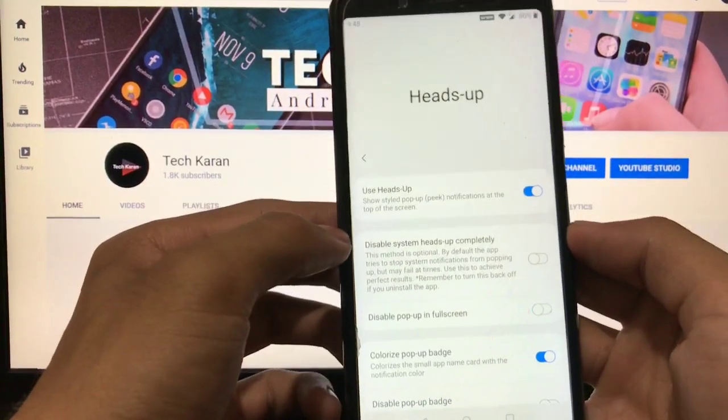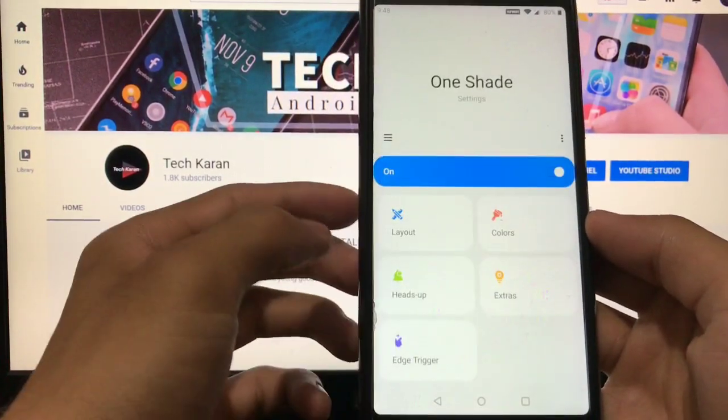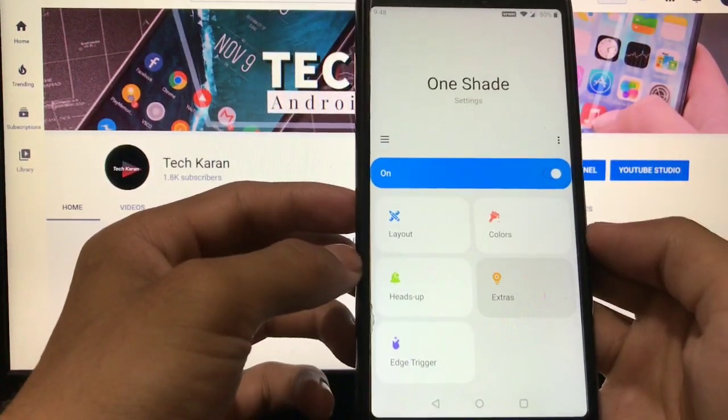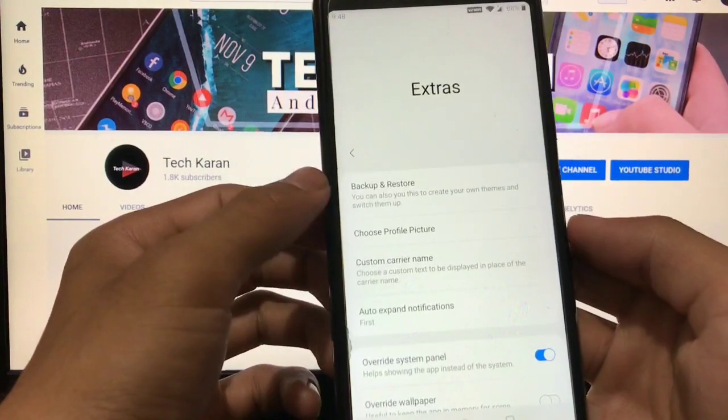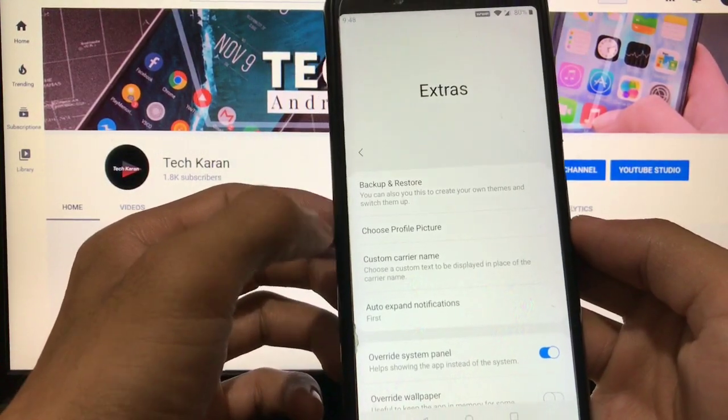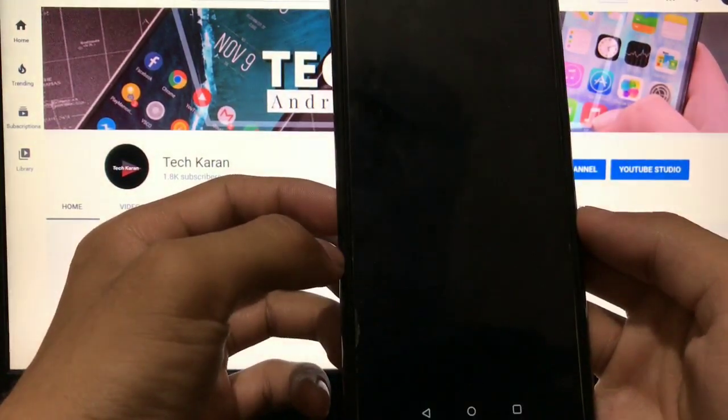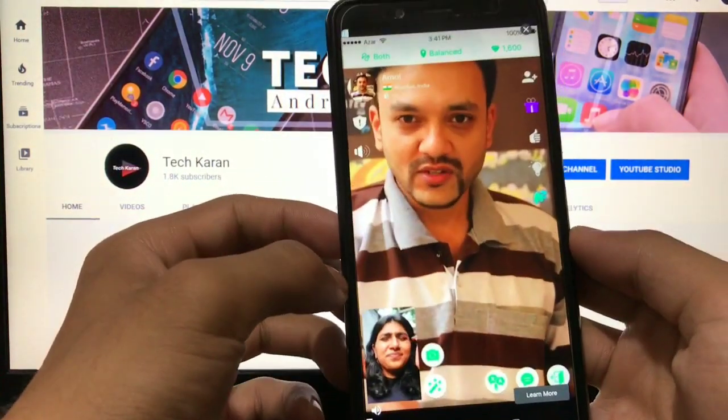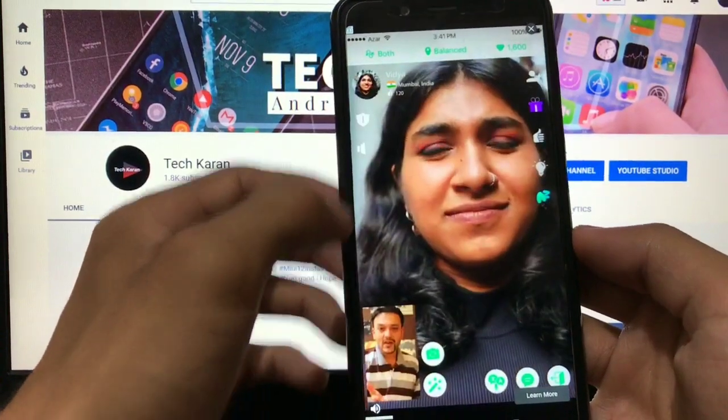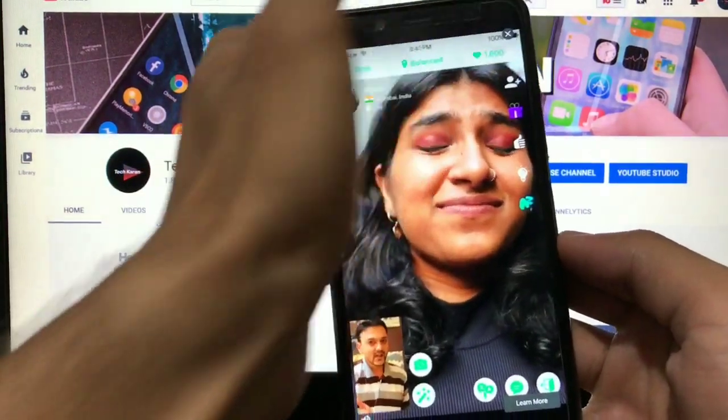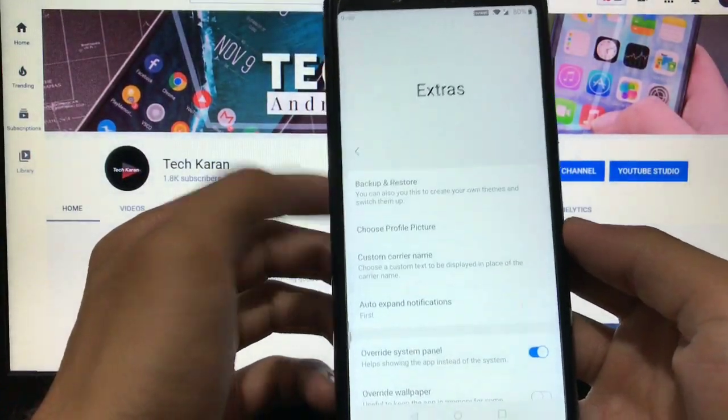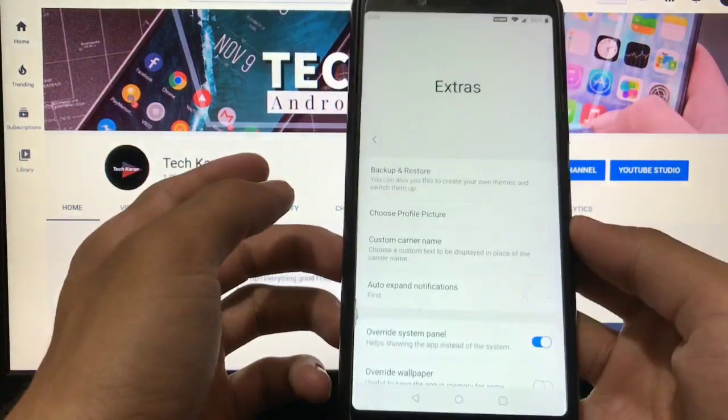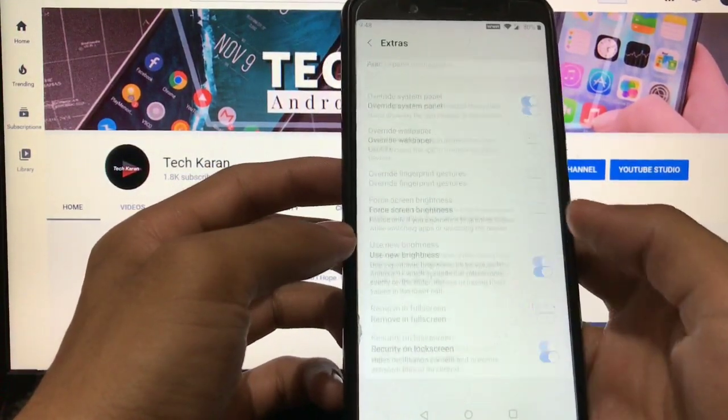Extras, some extra options like backup and restore. You can choose the custom carrier name, custom profile pictures, and this is how it will look like. Some ads are there, just disable this because we're using a free version, so you can see some ads here.